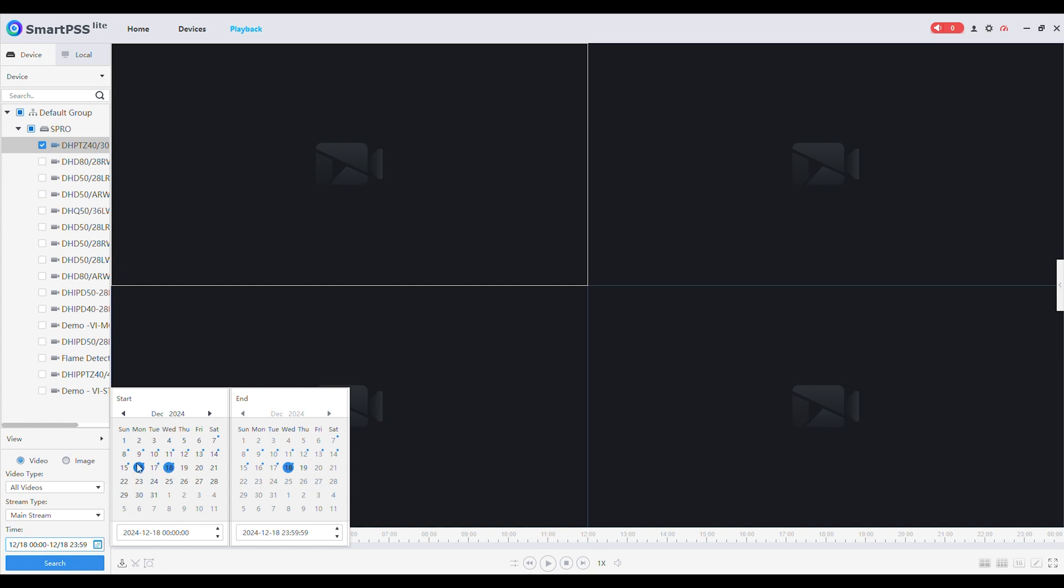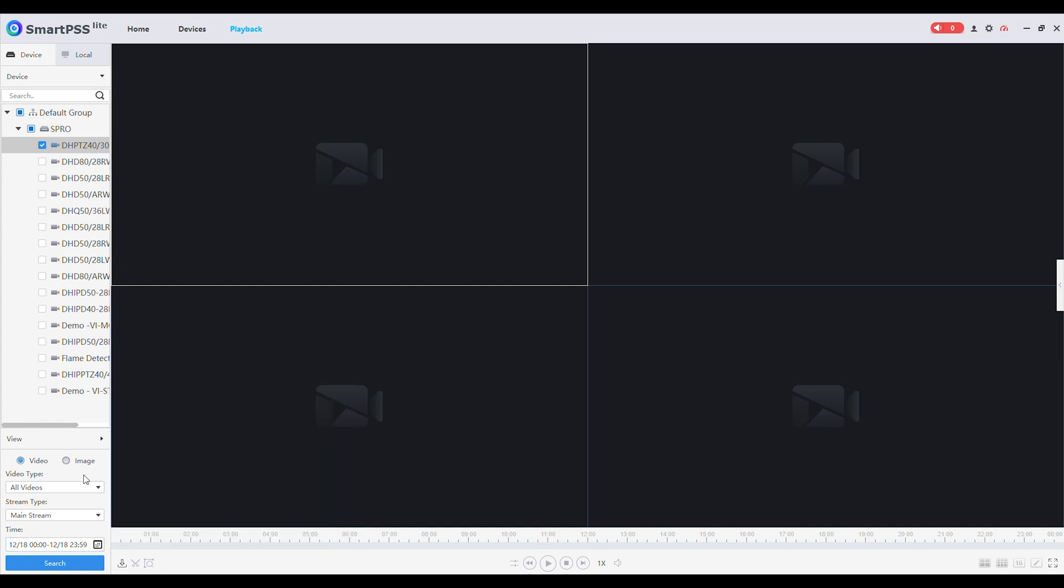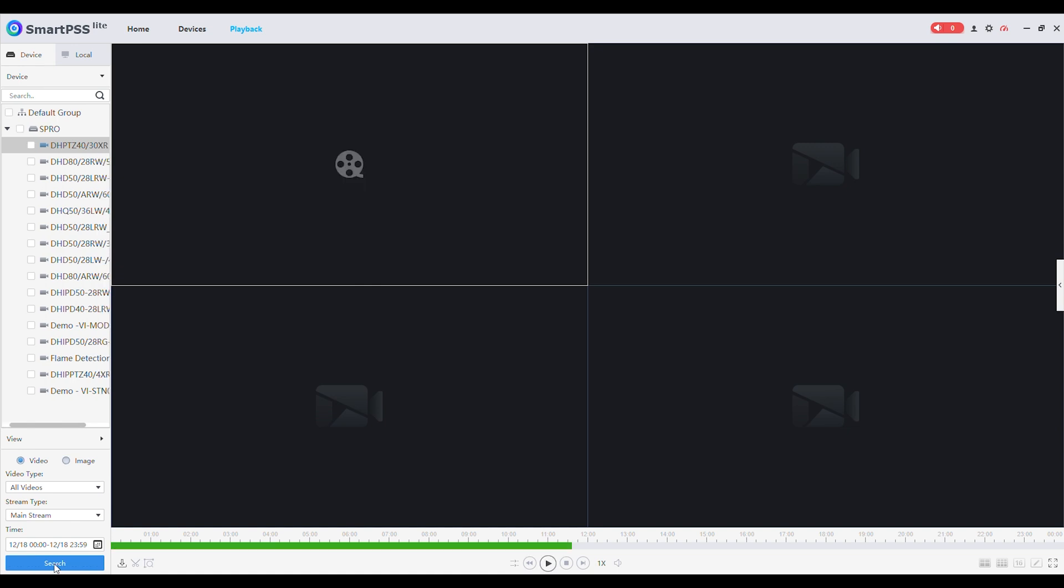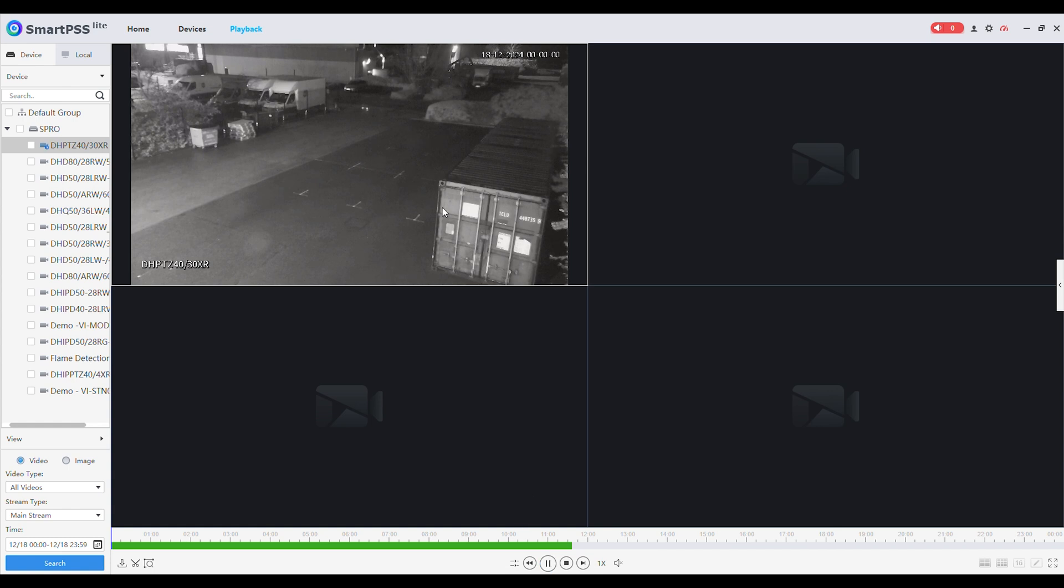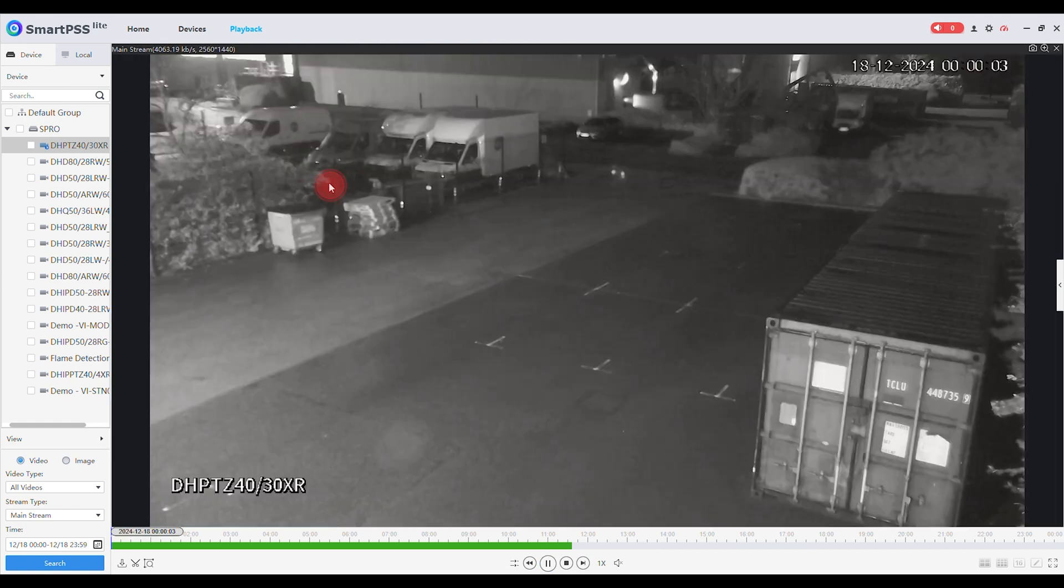Set the time and date for playback and then click search. A green bar will now load. You can press play to watch the footage. Double click on the view to enlarge the image.